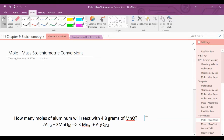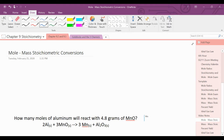Today we are going to cover mole-to-mass stoichiometric conversions. In our last lesson, we covered mole-to-mole conversions, which will be a part of this conversion problem.